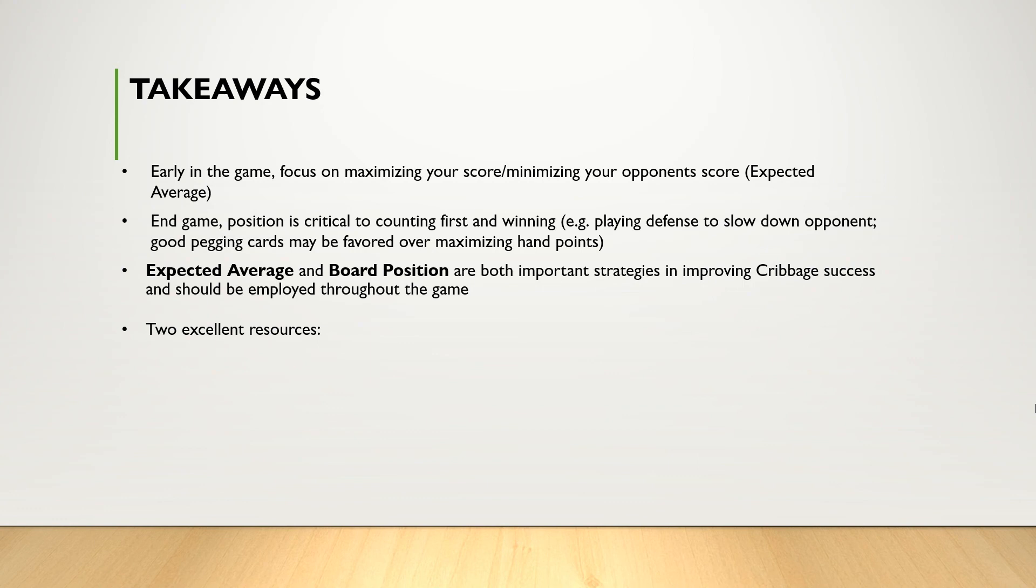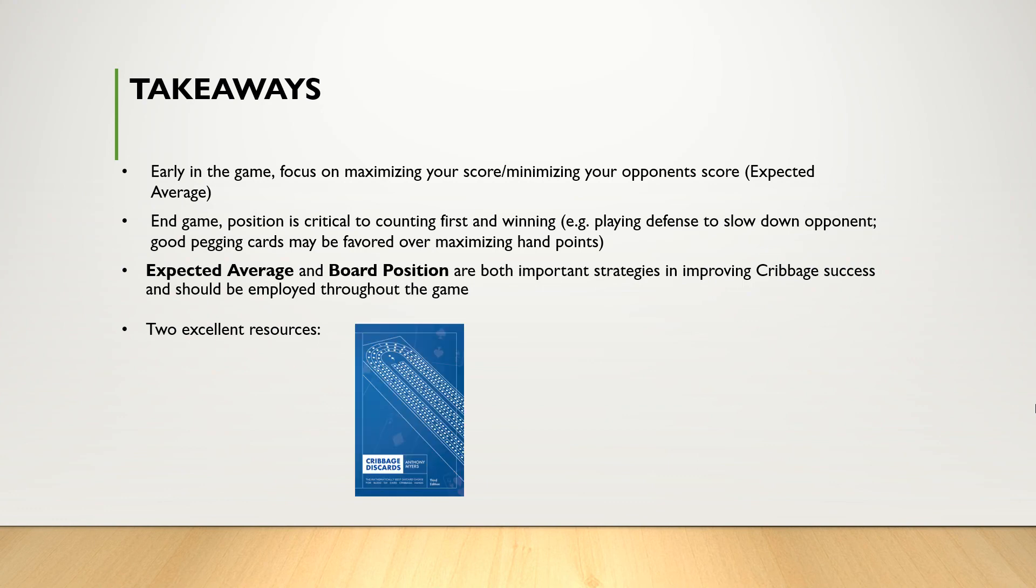The first one is Cribbage Discards by Anthony Myers. This book tells you the optimal discard for every possible cribbage hand based on maximizing point potential. I reviewed this book in a previous video and I think it's excellent and worth checking out.